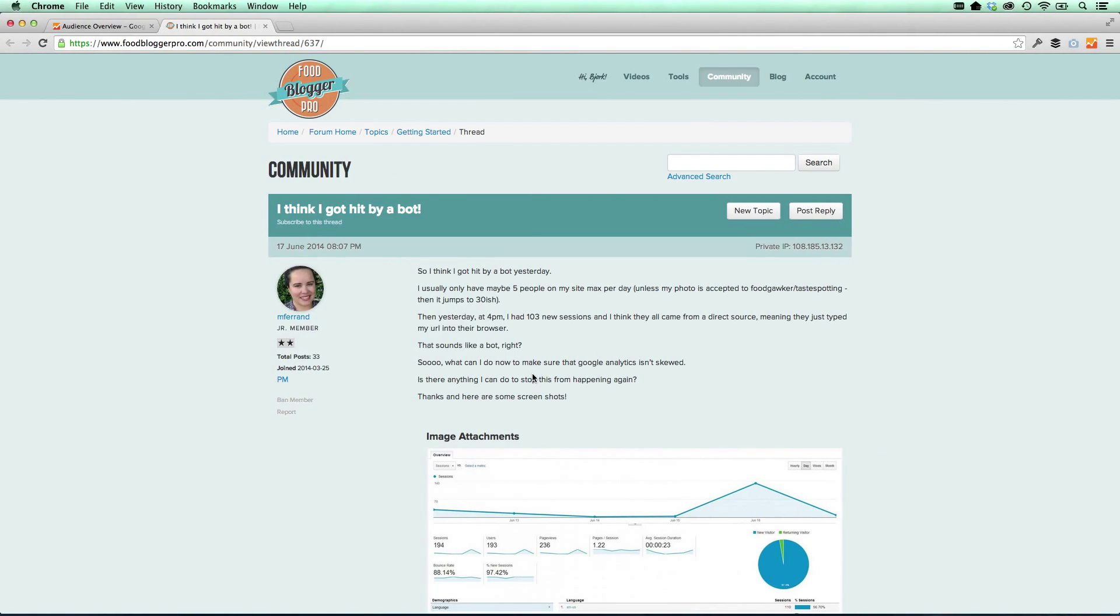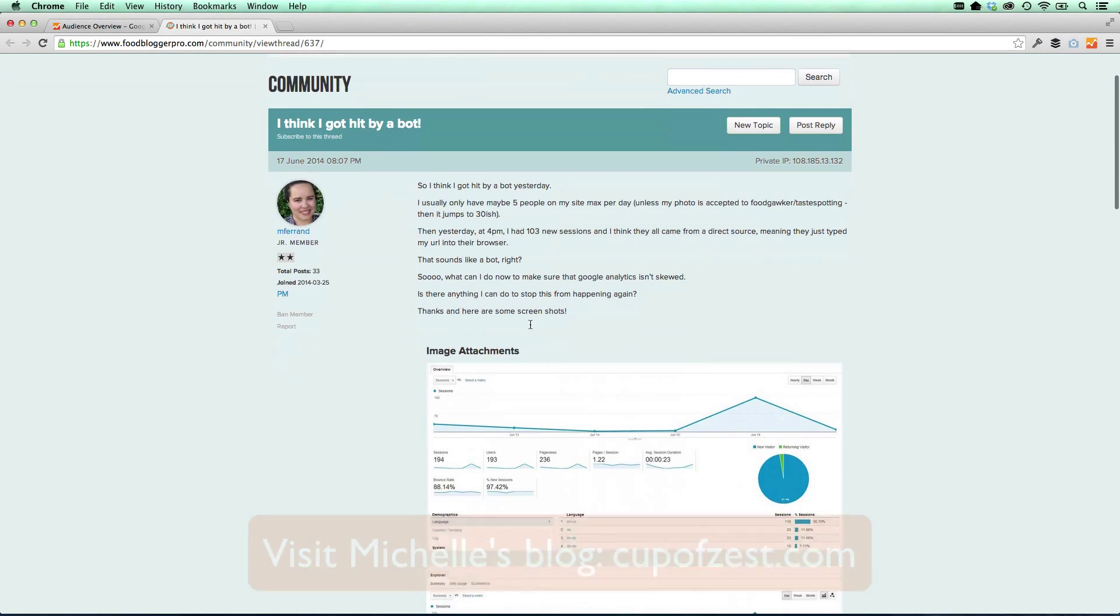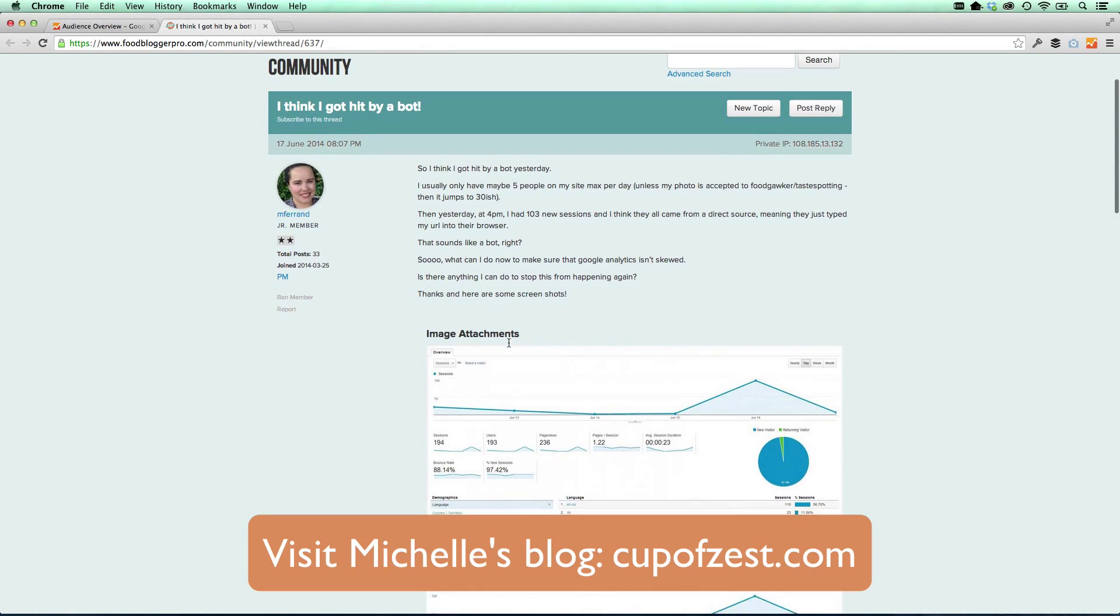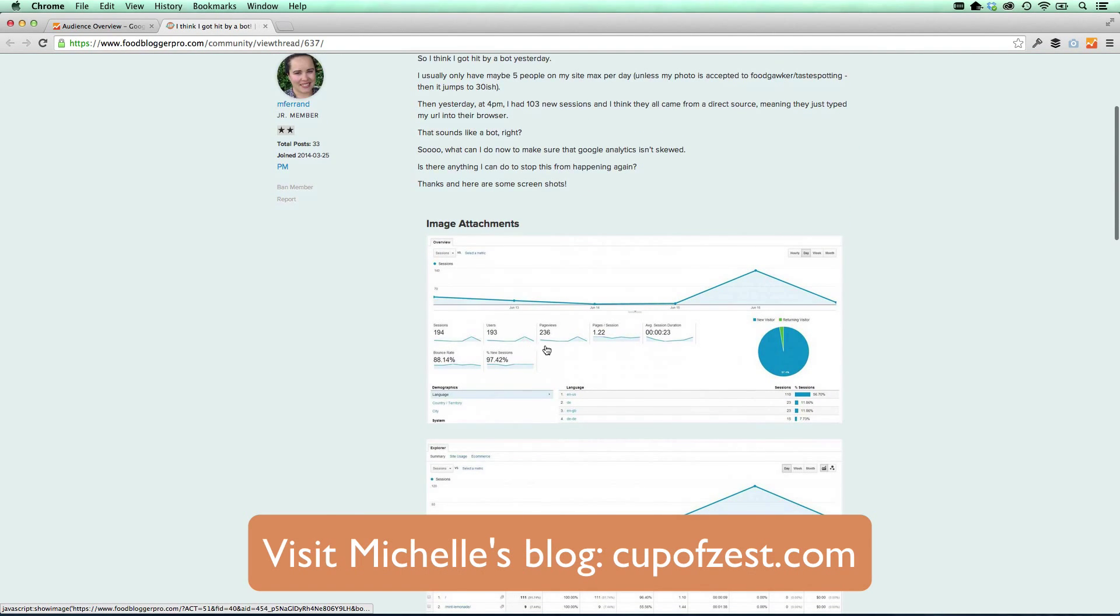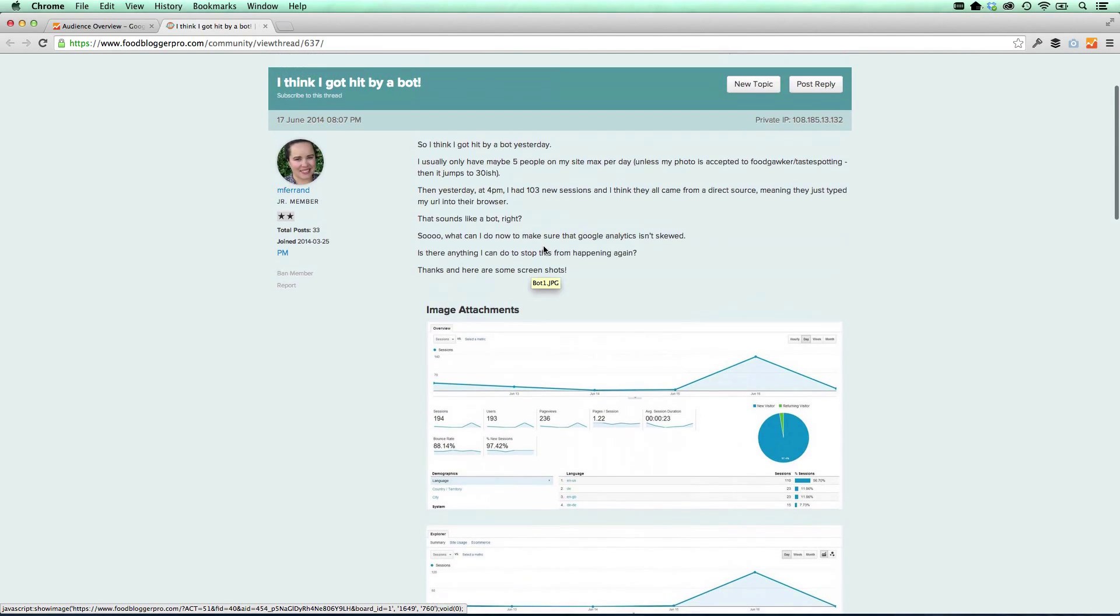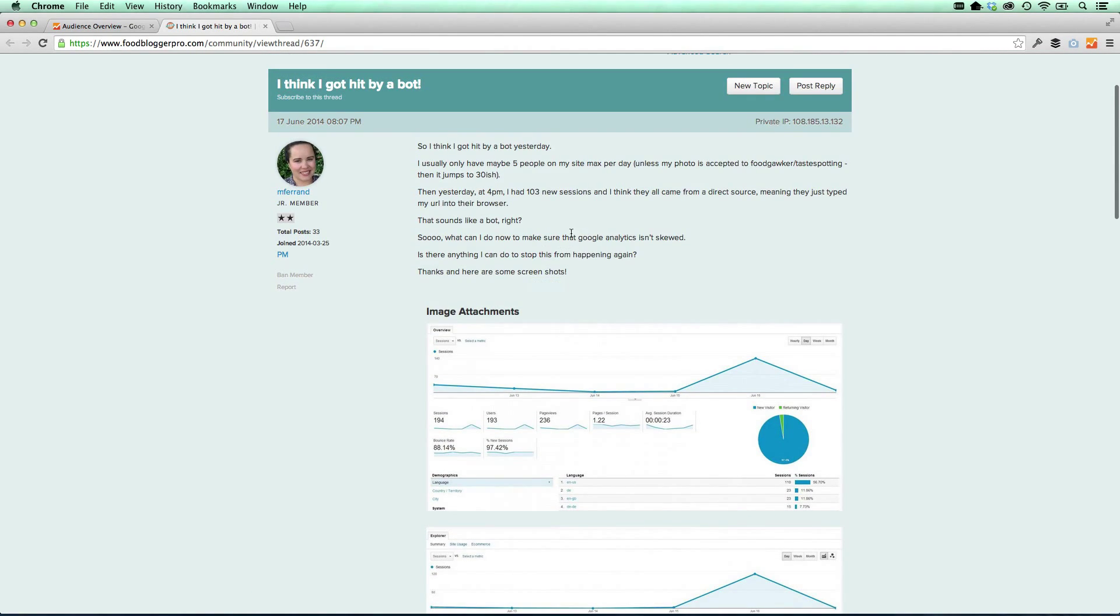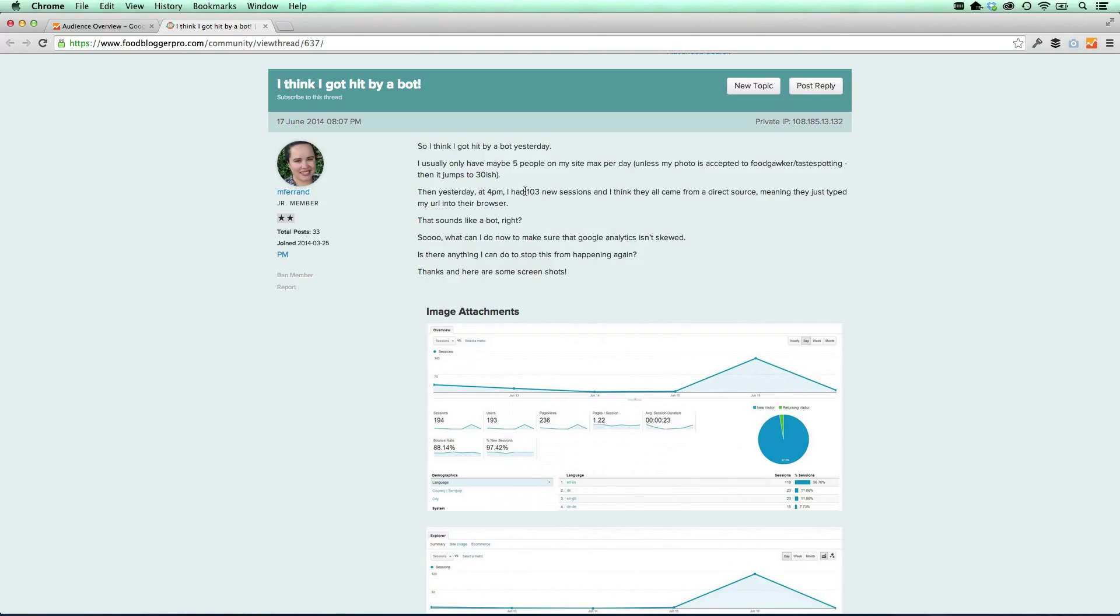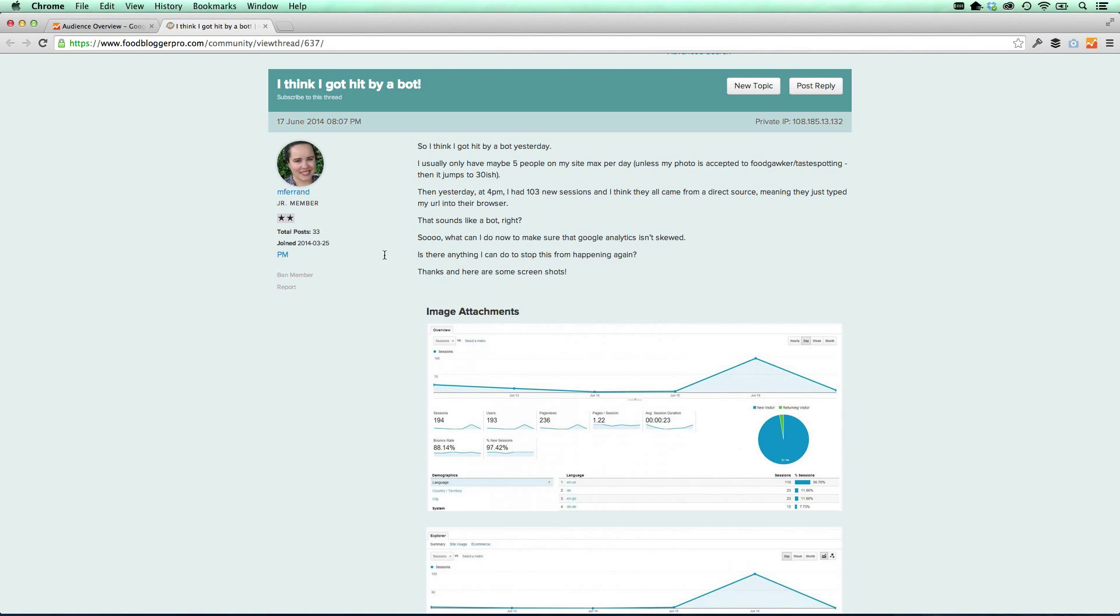All right, this question comes from Food Blogger Pro member Michelle. Michelle was looking at her analytics and she was really smart. She noticed a peak here and you can see that right here. But when she did a little bit more research, she found out that all of the traffic in that peak was coming from a direct source. She said, I had 103 new sessions and they all came from a direct source, meaning they just typed the URL into the browser.